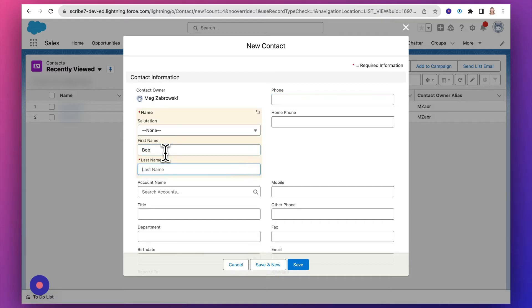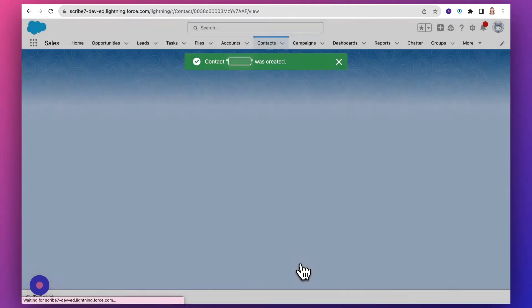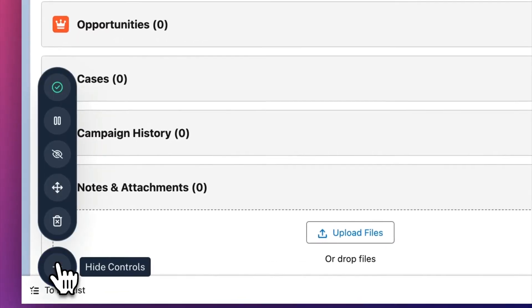Pro users also unlock unlimited guide creation, so you can now capture any and all of your processes.